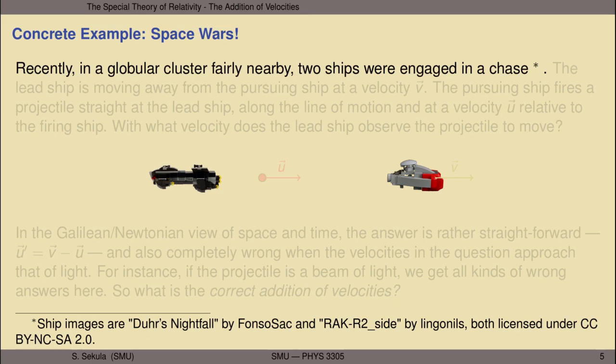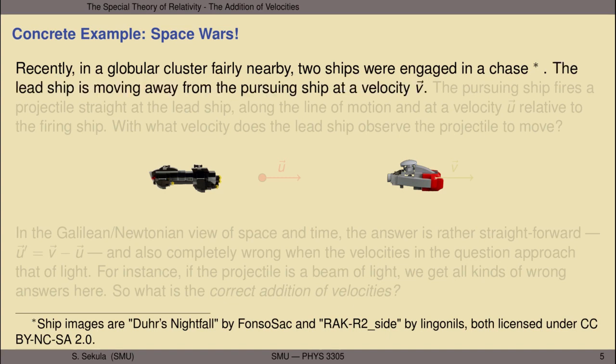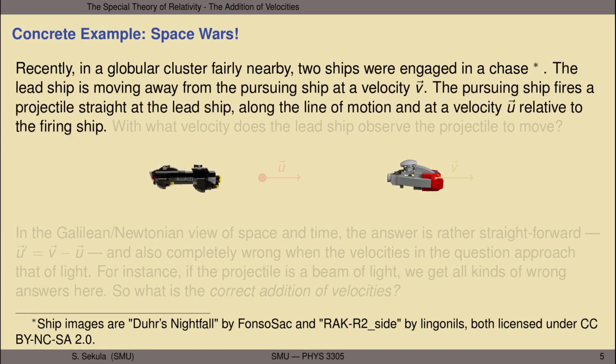Let's use a concrete example to motivate a basic problem we can use going forward to think about object velocities relative to moving frames of reference. The example I'll pick is a non-copyright-violating space wars: recently, in a globular cluster fairly nearby, two ships were engaged in a chase. The lead ship is moving away from the pursuing ship at a velocity given by the vector v. The pursuing ship fires a projectile straight at the lead ship, along the line of motion, at a velocity vector u relative to the firing ship.